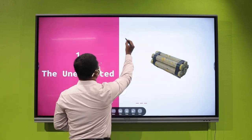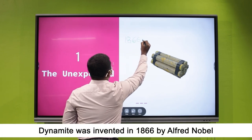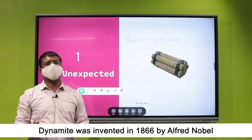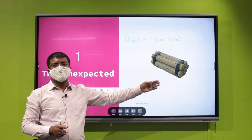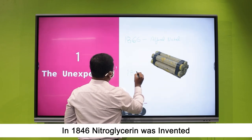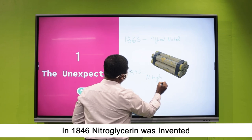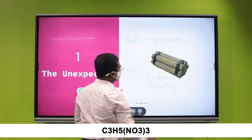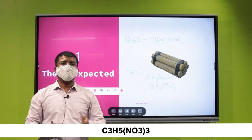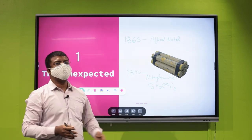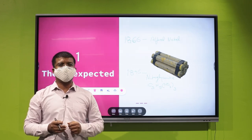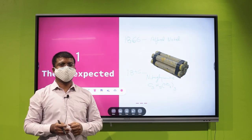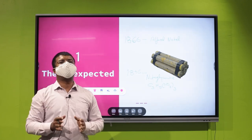Dynamite was invented in 1866 by Alfred Nobel. As a precursor to that invention, nitroglycerine was invented in 1846. The chemical formula of nitroglycerine is C3H5N3O9. Nitroglycerine is a liquid, and one of its key properties is that it detonates when friction or pressure is applied. In 1846, a scientist named Ascanio Sobrero invented nitroglycerine.